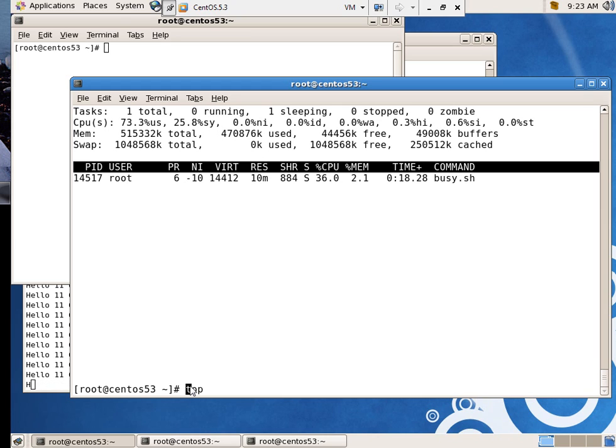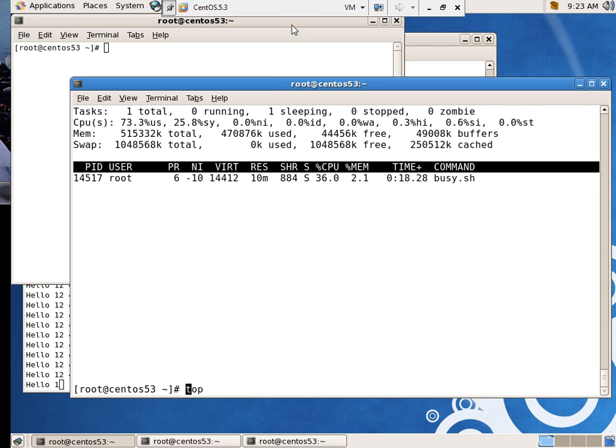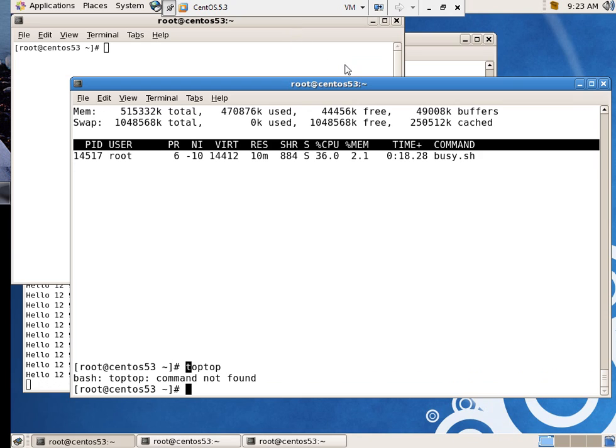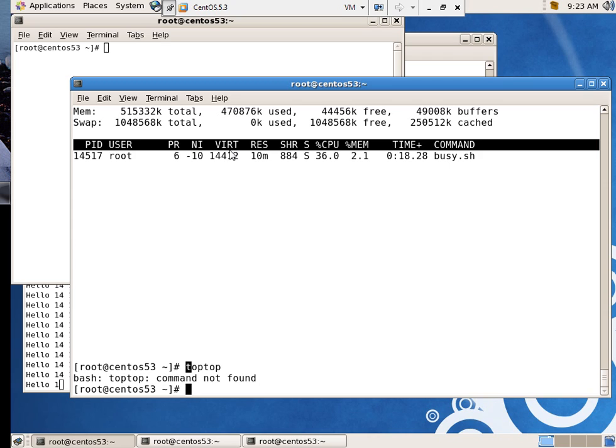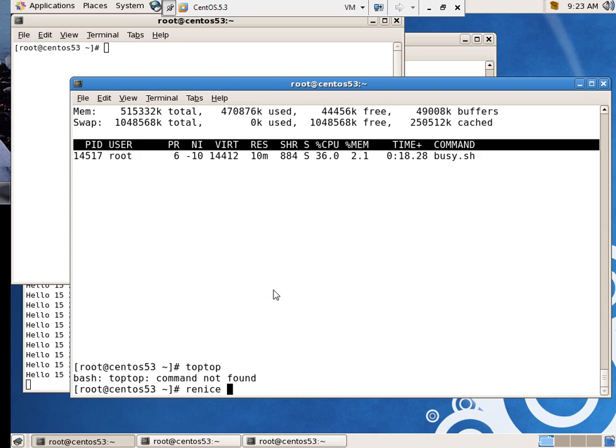Yeah, what you would actually have to do, and I've done this before, have to go in and re-nice the process to something more sane. It took that long to figure out how to type in top. But again, you can see the niceness was only a negative 10. But once we got a process that wanted a lot of processor time, it gave it to it.